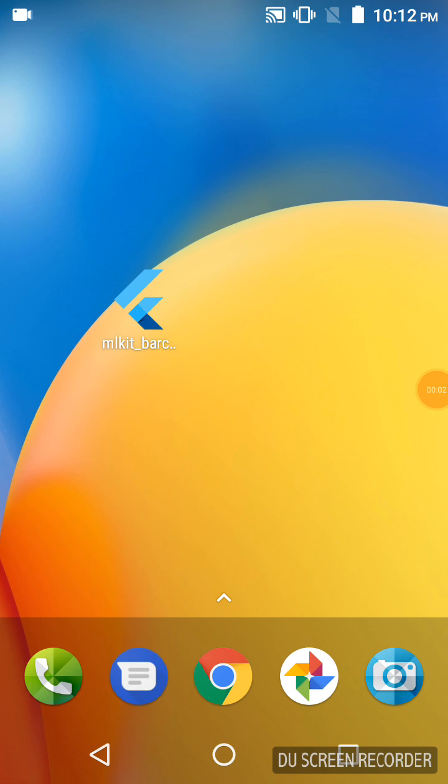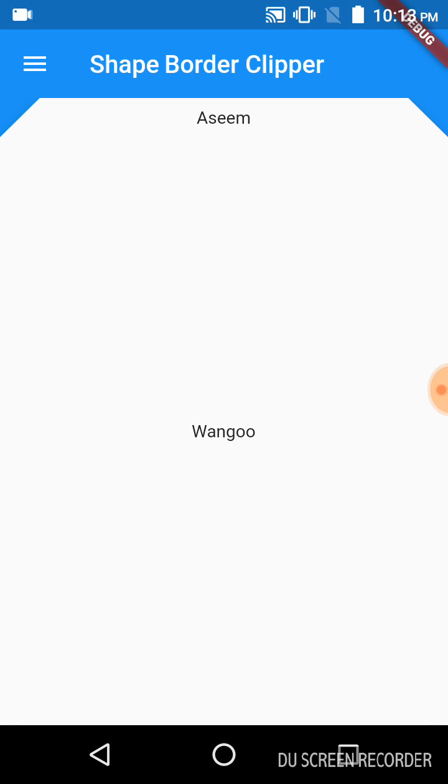Hey guys, this is a video for Shape Border Clipper in Flutter. As you can see the app on the main screen, let us click on that. This app mainly focuses on the cuts which you can see here.